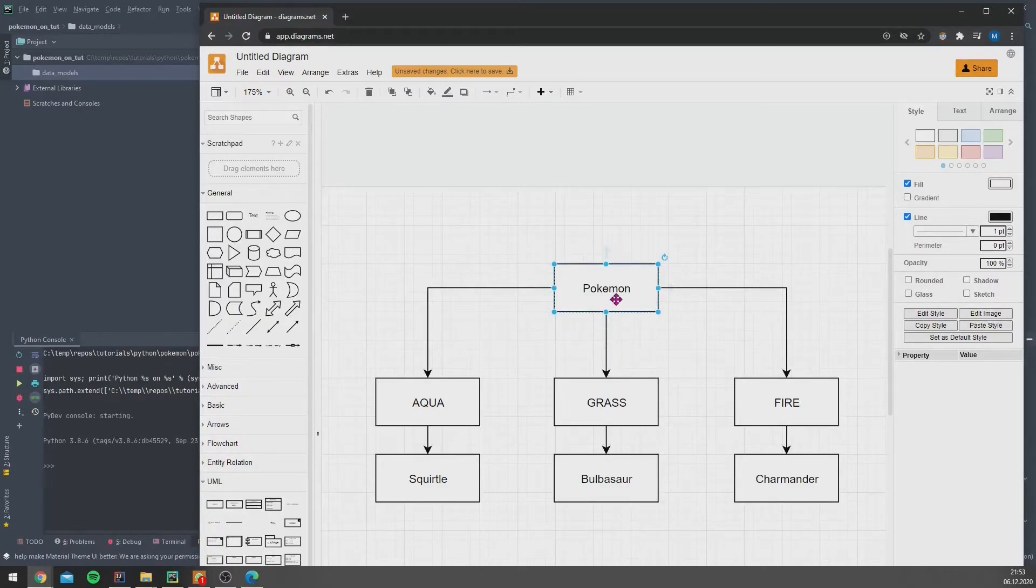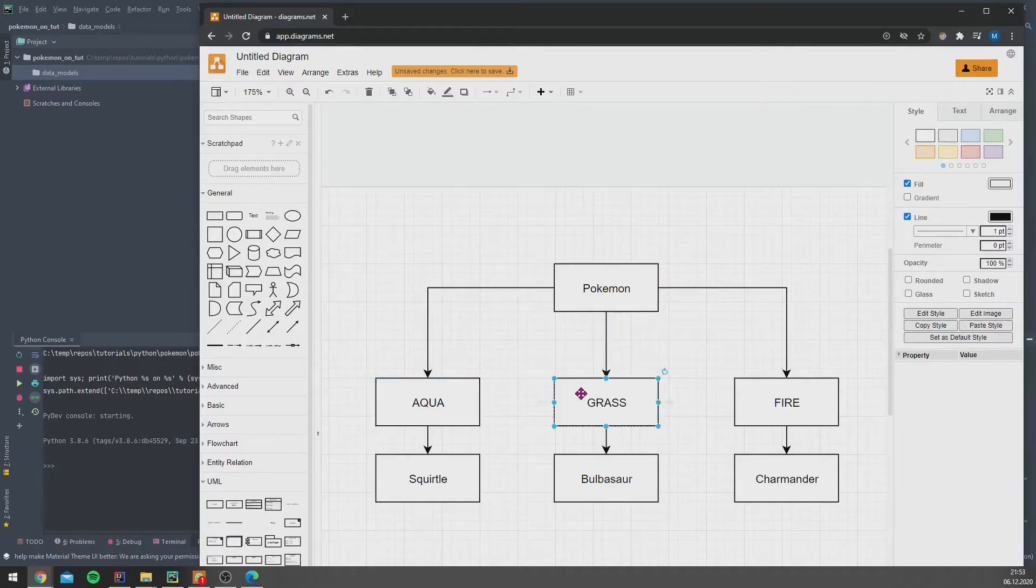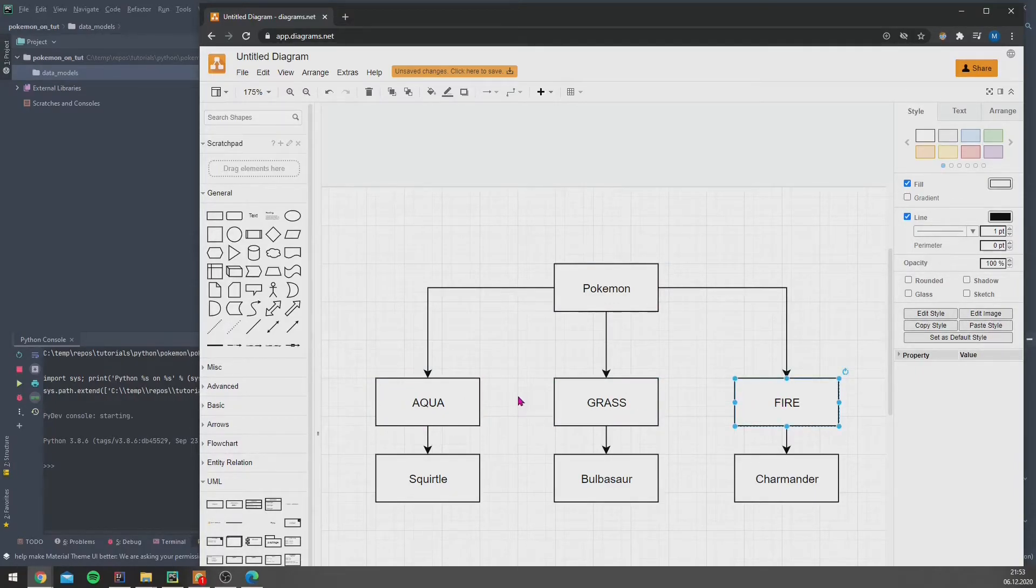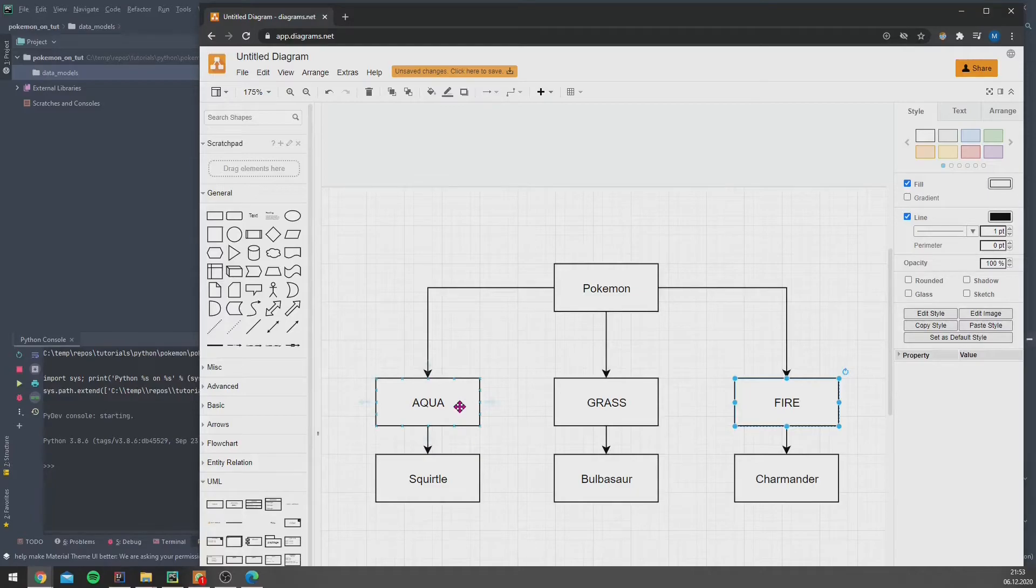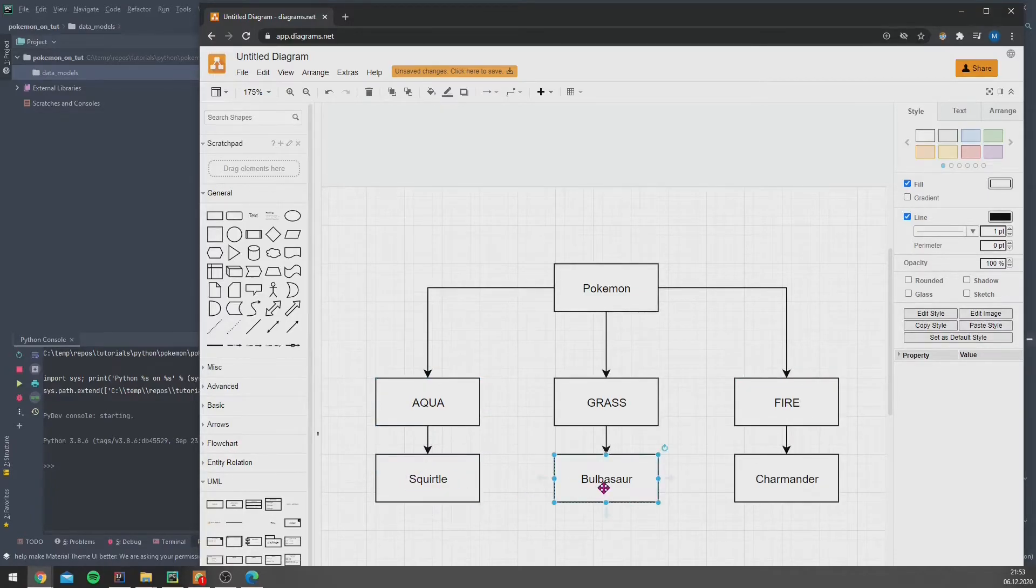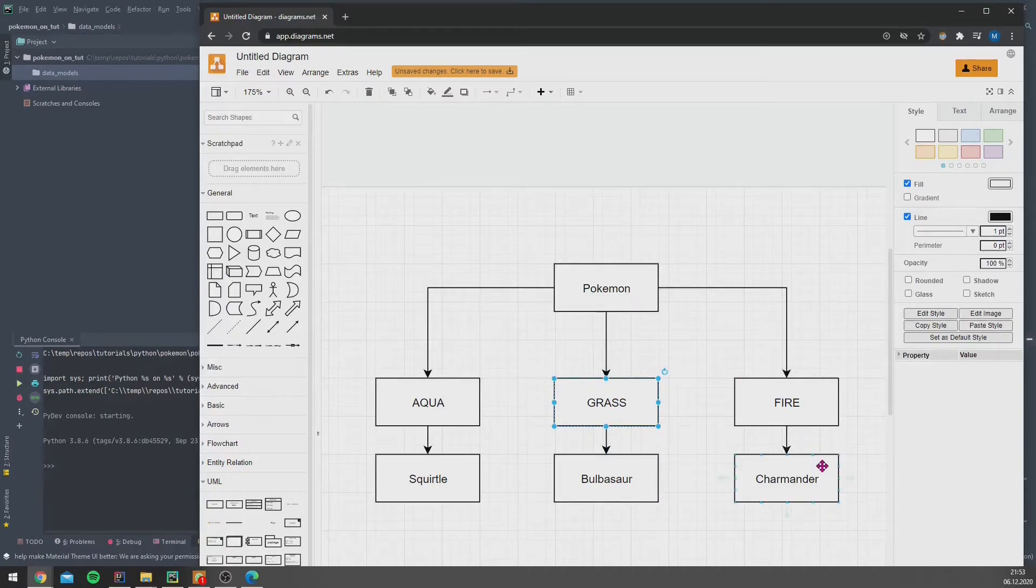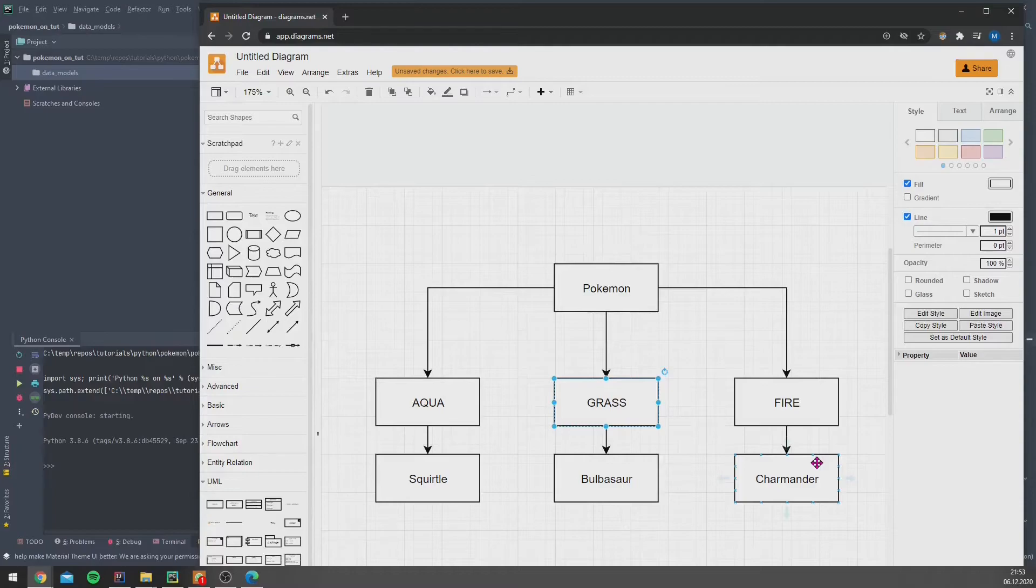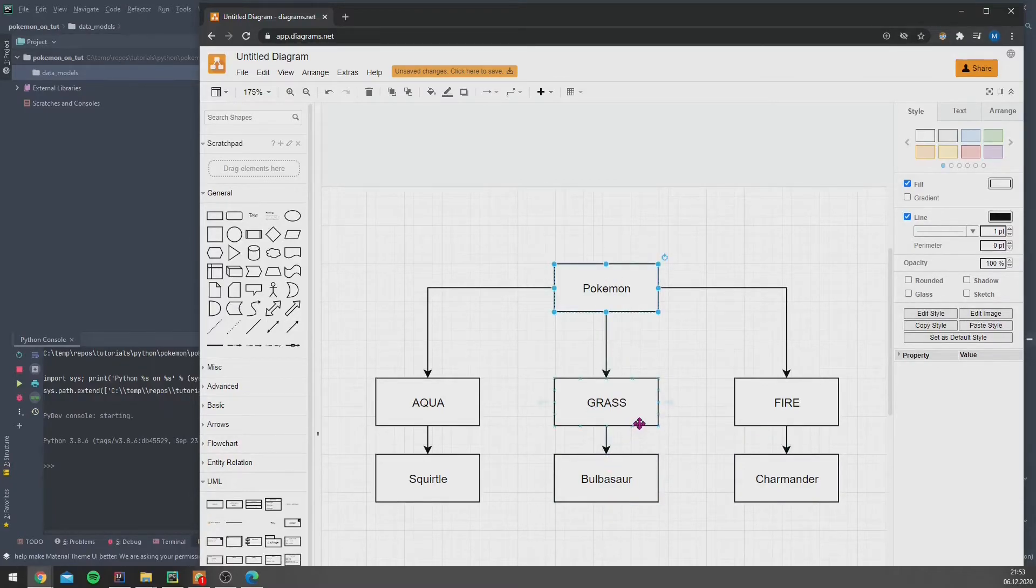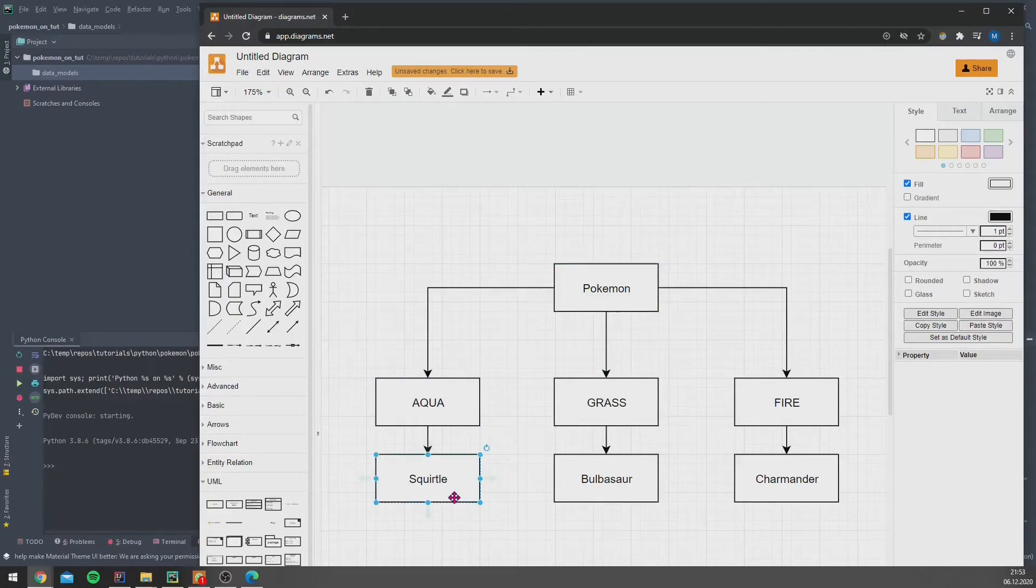We see that we have a Pokémon and we have three types: Aqua, Grass, and Fire. We know that every Pokémon, it doesn't matter whether it's an Aqua Pokémon like Squirtle, whether it's a Bulbasaur Grass Pokémon, or whether it's a Fire Pokémon like Charmander, they all are Pokémon, so they can inherit from one class.